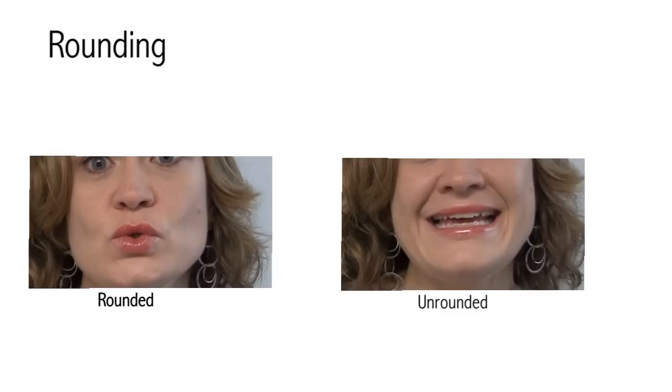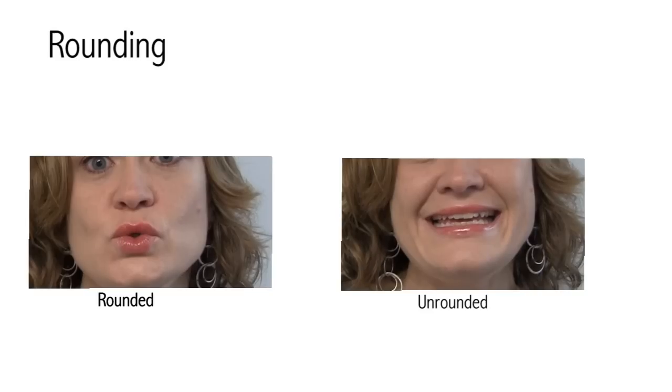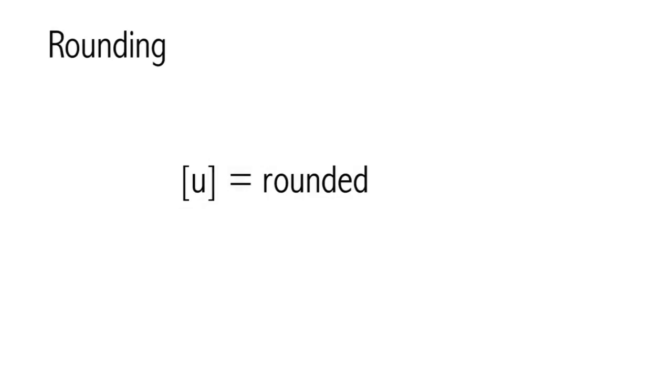Rounding. Producing vowels involves our lips as well as our tongue. When we make a vowel, our lips can be either rounded or unrounded. Say the vowels in beat and boot a few times. Can you feel your lips making an O shape for boot and spreading out for beat? The vowel in boot is a rounded vowel and the vowel in beat is an unrounded vowel.